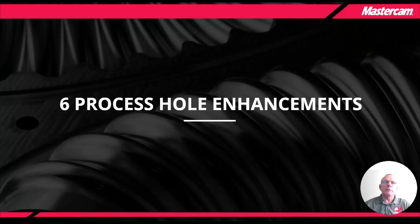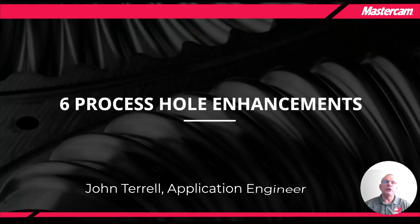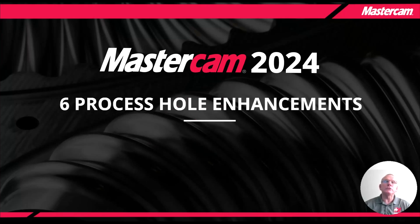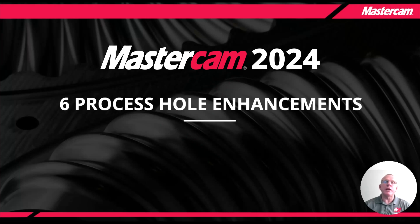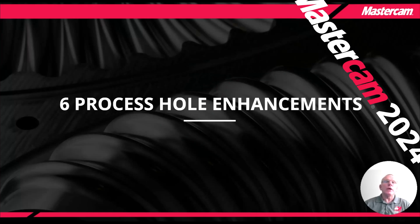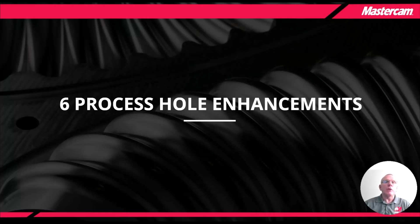Hello everyone, my name is John Terrell. I'm an application engineer with QTE Manufacturing Solutions and today I'm excited to present to you our sixth installment of our 10-part series of What's New in Mastercam 2024. So let's go ahead and get started.